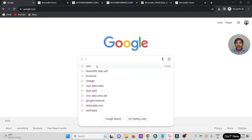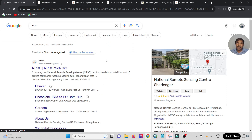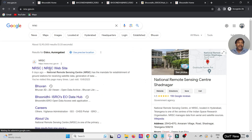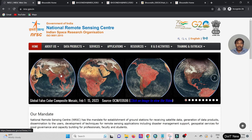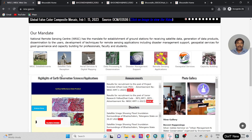Inside Google, search for NRSC. Once you press NRSC, the first URL that opens is nrsc.gov. You have two options in Bhoonidhi dot nrsc.gov, but I'll show you a shortcut.